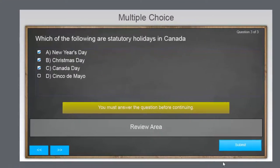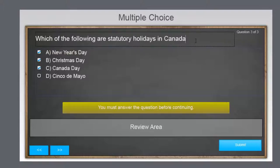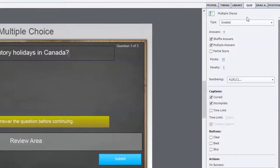In the third example, you can award partial points for each correct answer, and in this case a penalty for selecting a distractor. Each correct answer adds to the total, and a distractor will subtract from that total. This is useful when knowing some of the information is valuable, but accuracy is important to overall job performance. For example, which of the following are statutory holidays in Canada — New Year's Day, Christmas Day, and Canada Day. If someone got New Year's Day and Christmas Day, I'm going to award them some points.